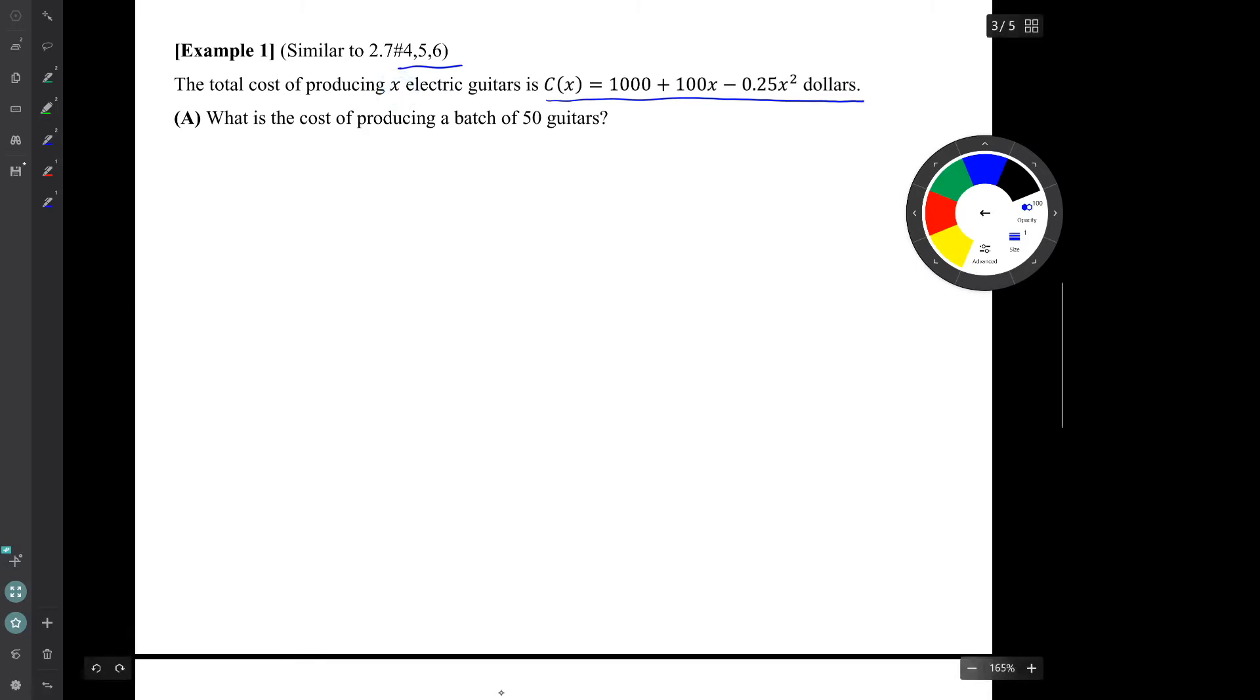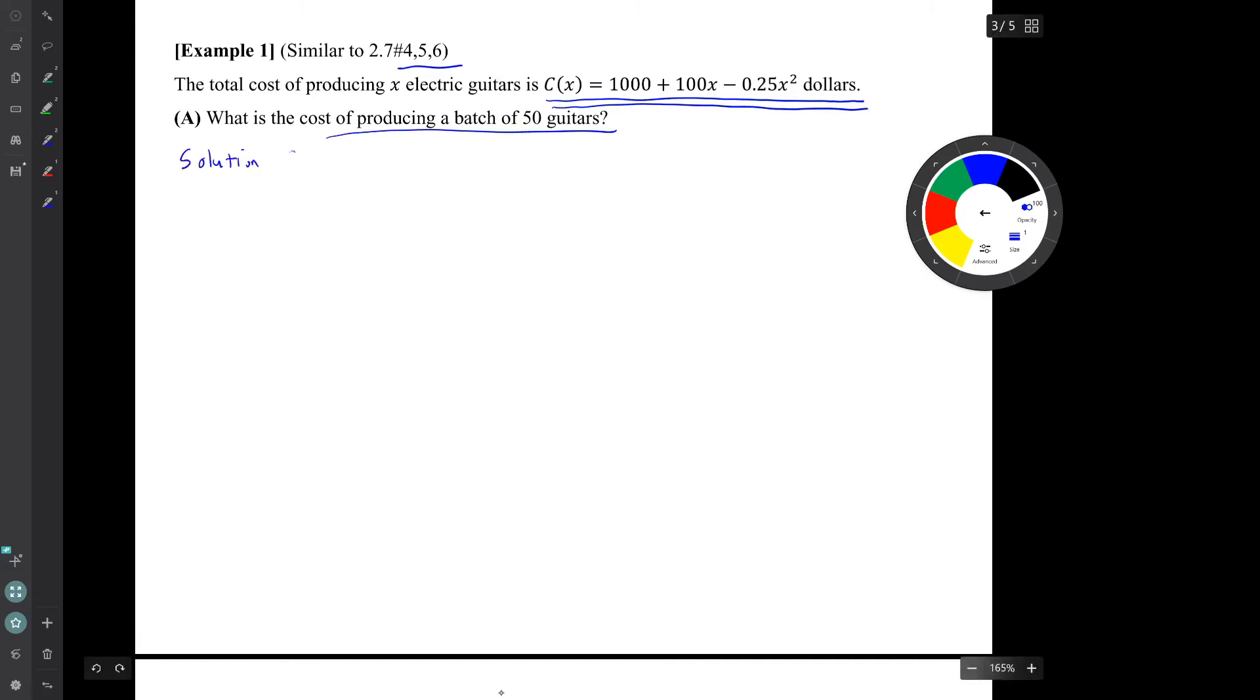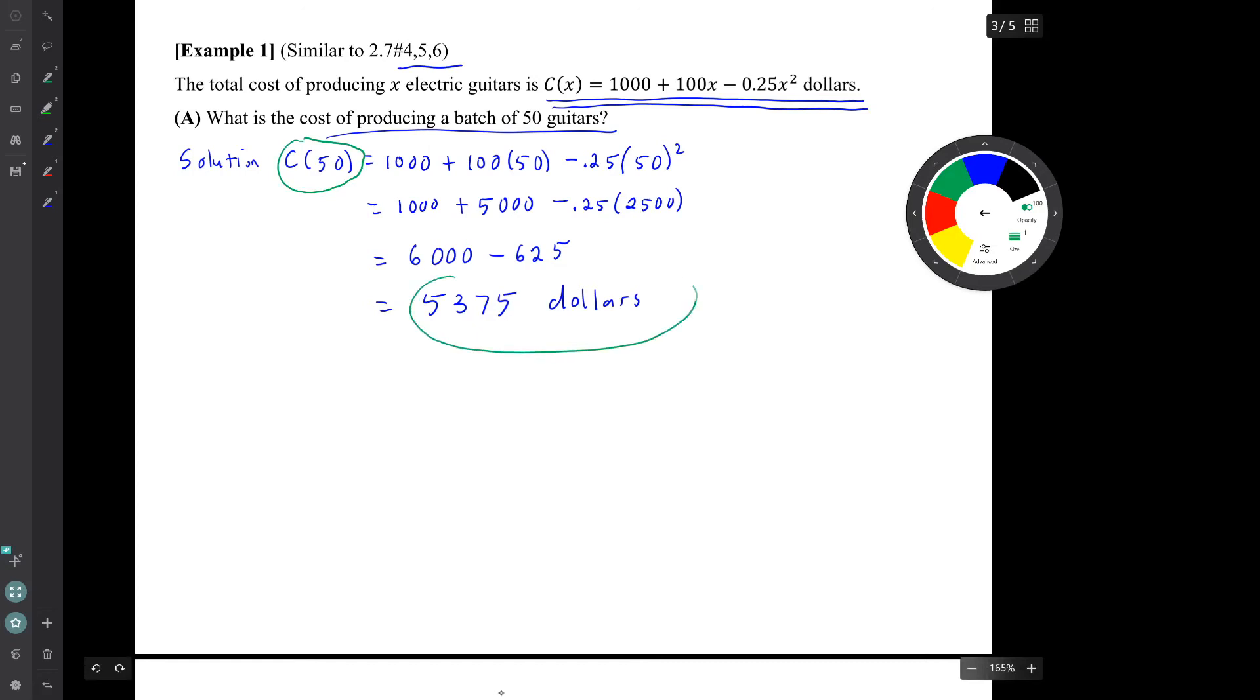So question A is, what is the cost of producing a batch of 50 guitars? Well, we have a function that is the cost function, and we're asked to find the cost of producing a batch of 50 guitars. So they're just asking us to find capital C parentheses 50. There we go. The cost of producing a batch of 50 guitars is represented by this symbol, and it has this value, $5,375.